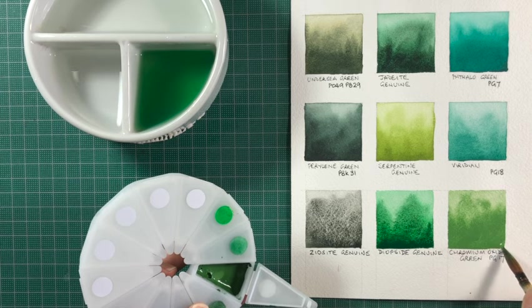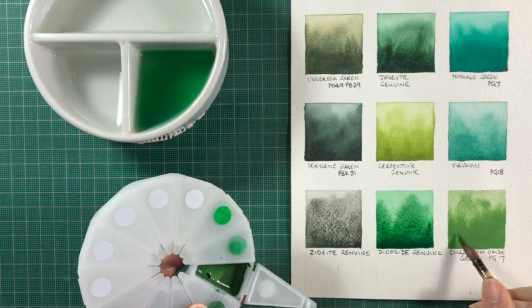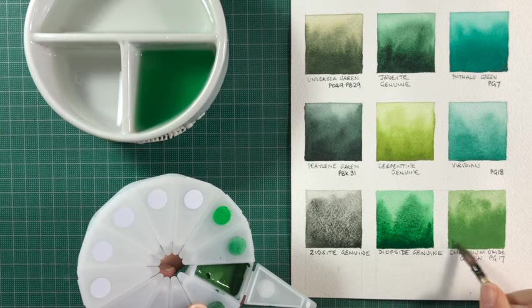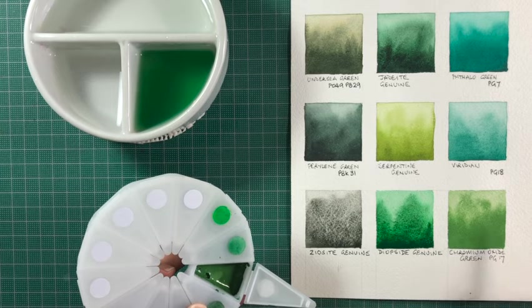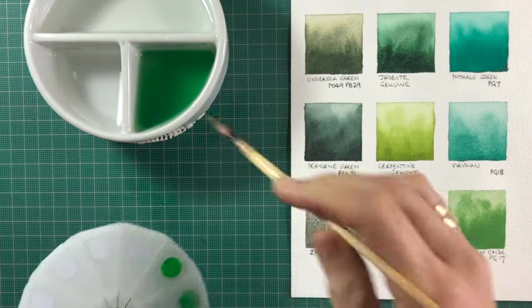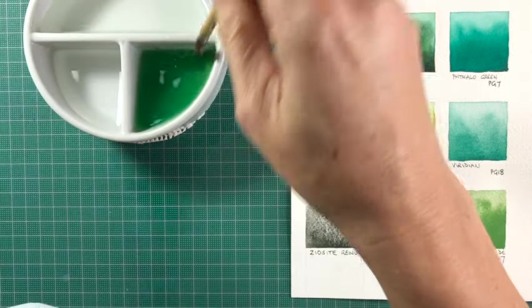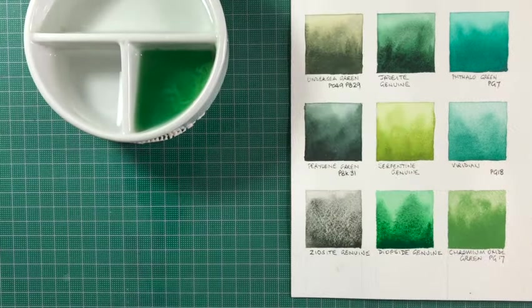So that's Focus on Greens. Just a few of the Daniel Smith colours that I really enjoy. I hope you enjoyed it.